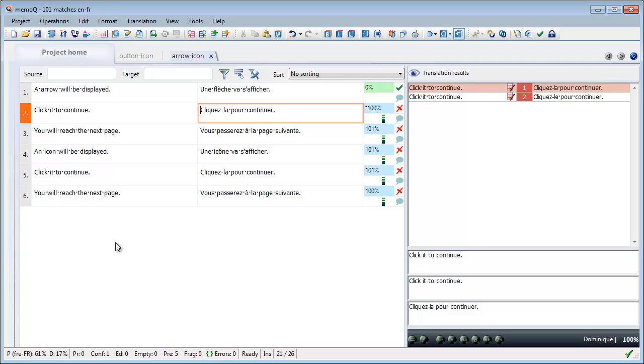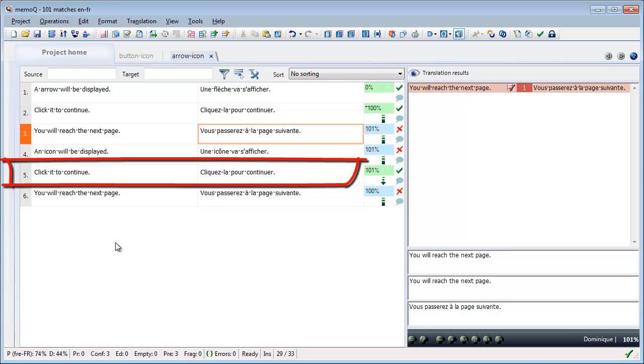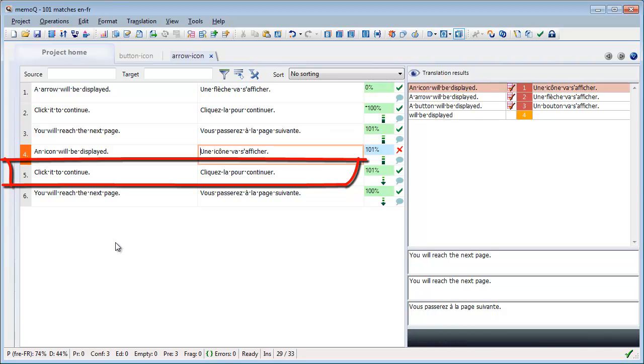This is especially useful for segment number 5, for which there would be two different possible translations, cliquer-la and cliquer-le. Because the context was identical, MemoQ could insert the correct translation.